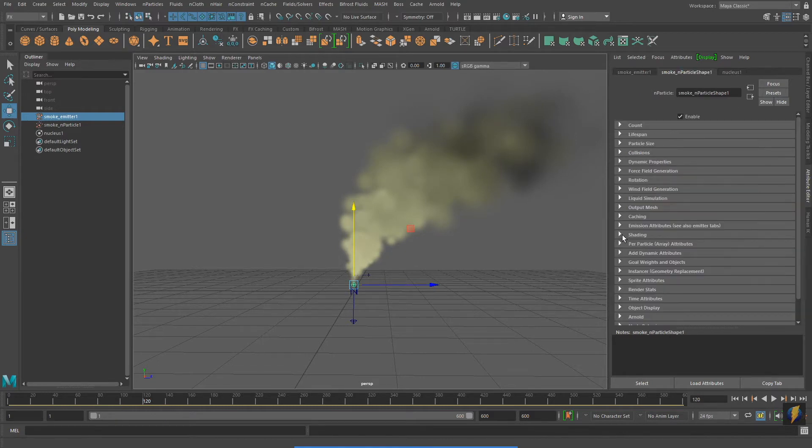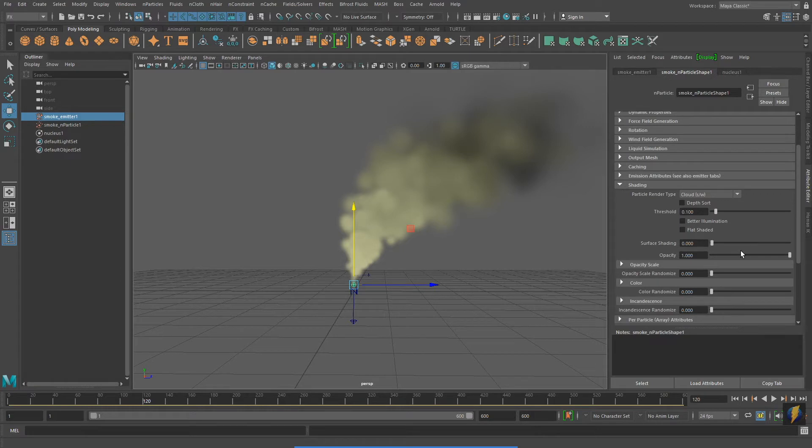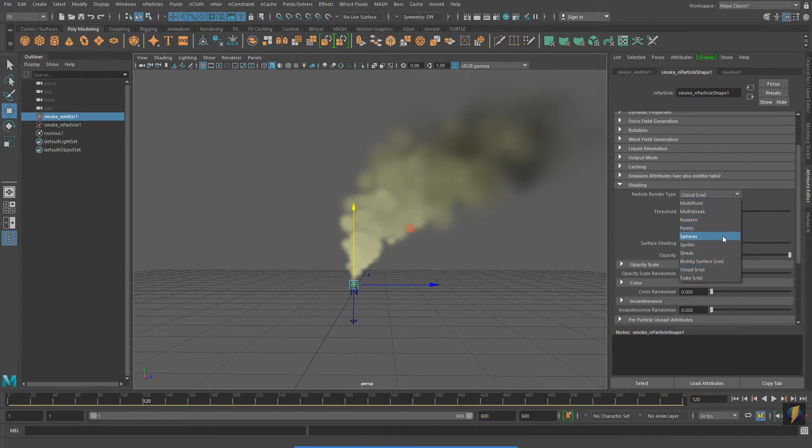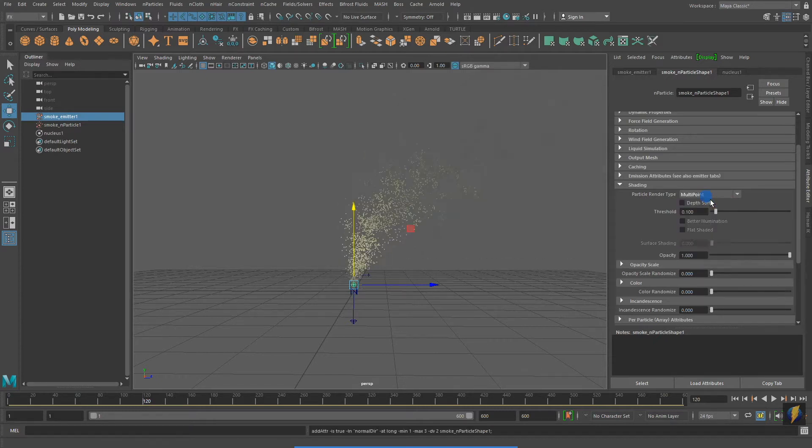With my nParticles selected, I'm going to go to my Attribute Editor and find Shading. Under the Particle Render Type, we'll find a dropdown list where we can pick different render types for our nParticles.